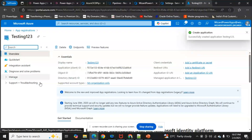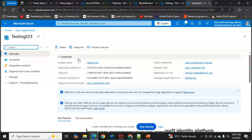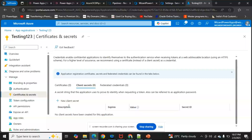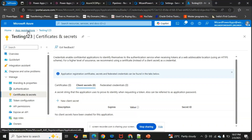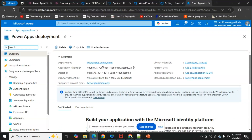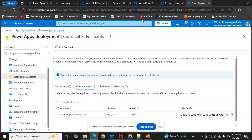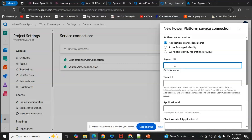Once registered, the Client ID and Tenant ID are shown on the app registration page. To generate a Client Secret, go to 'Certificates & Secrets,' click 'New Client Secret,' provide a description, and click OK. The secret value will be created. Copy the Tenant ID, Application ID, and Client Secret from this page. For the Server URL, that is the source environment's instance URL — navigate to your source Power Platform environment.